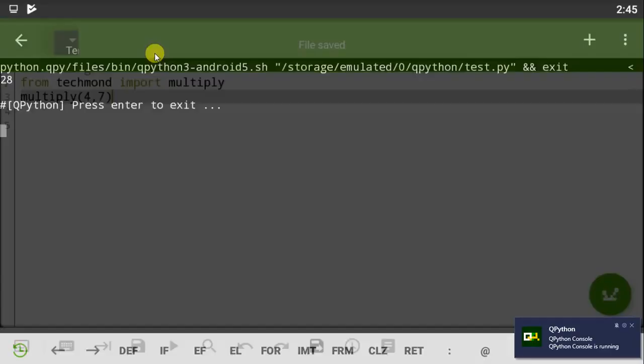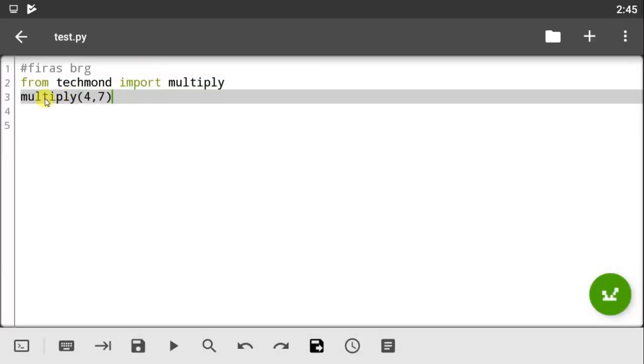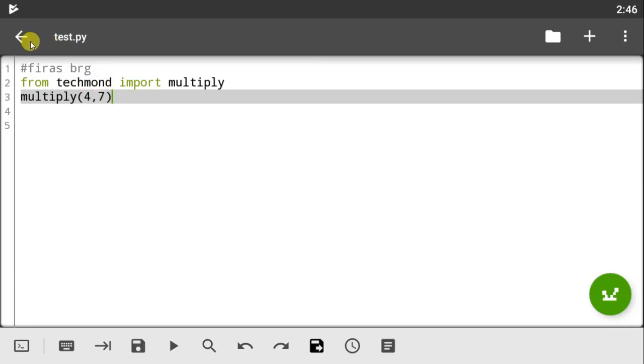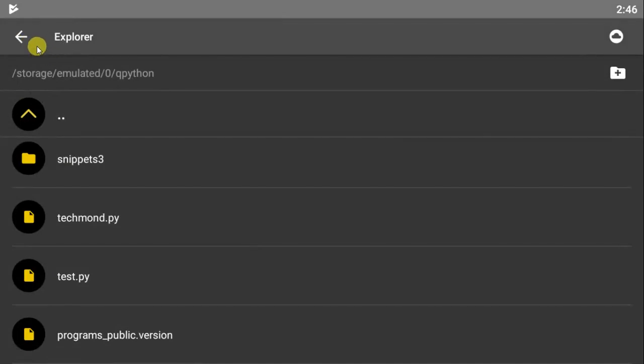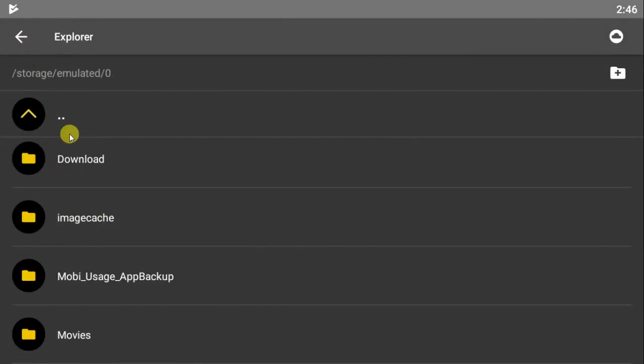So since this is working well, we don't have any errors. This is how we can actually create modules in qube python. But there is something you should take note of - it's about the location it's placed.